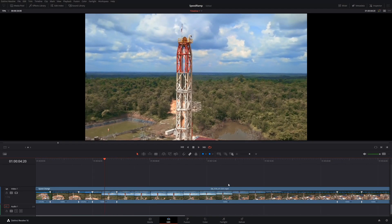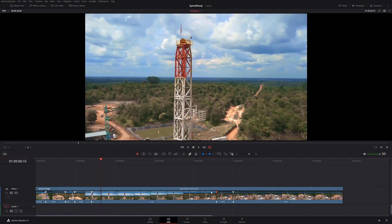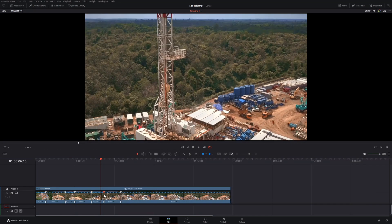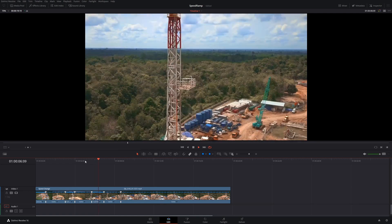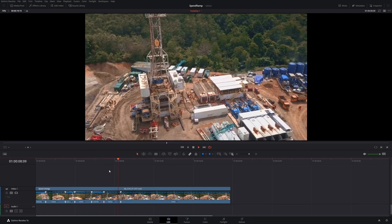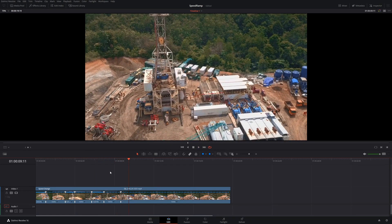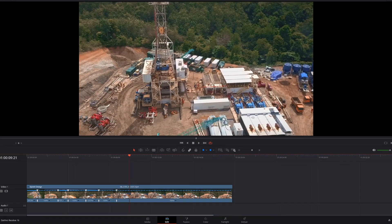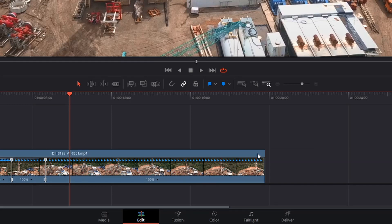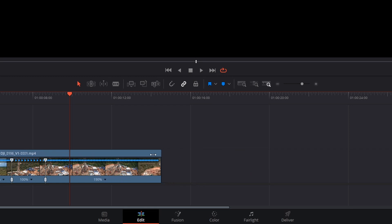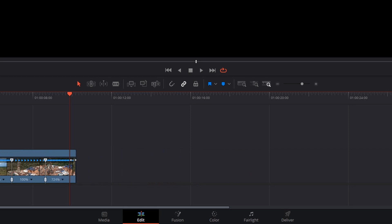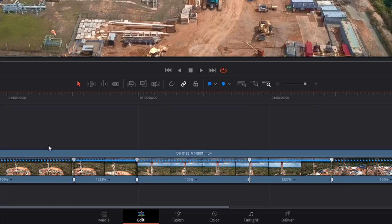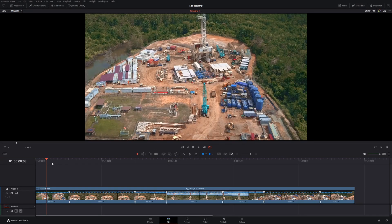We'll apply the same thing to the next speed point, dragging the upper handle to the left. And lastly, we want to speed up the outgoing portion of this clip. Since there are no more speed points, in order to adjust the speed of this portion we instead drag the header of the clip to the left like this. That feels about right. Now let's press Shift+Z to zoom to fit our timeline, and then play through our whole clip to see how it turned out.